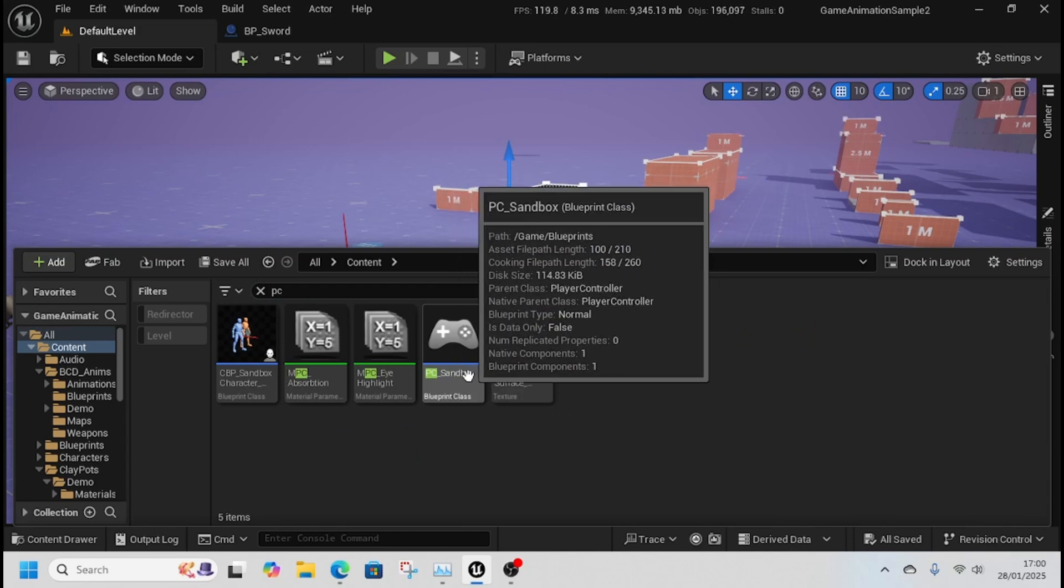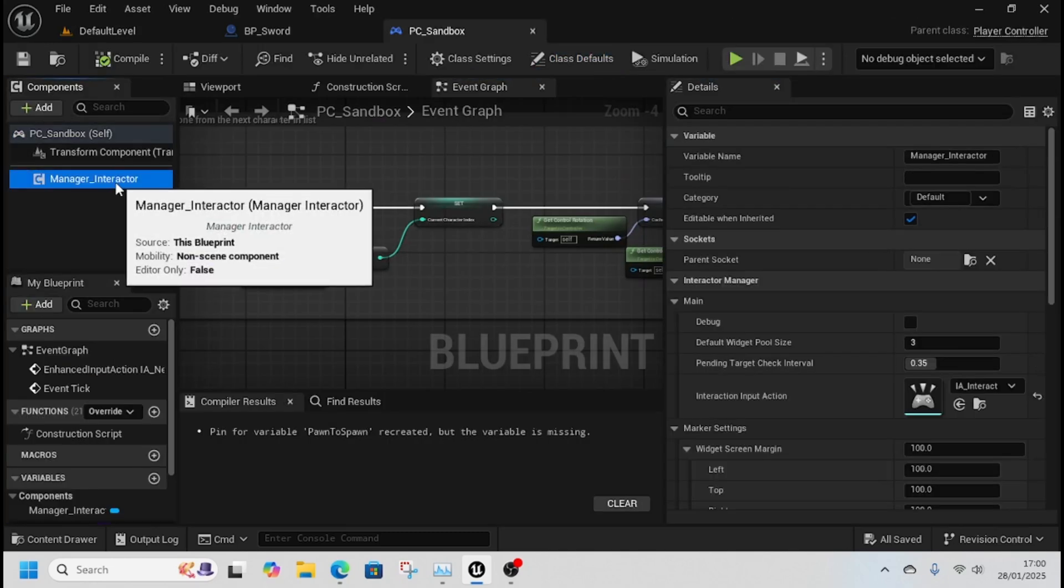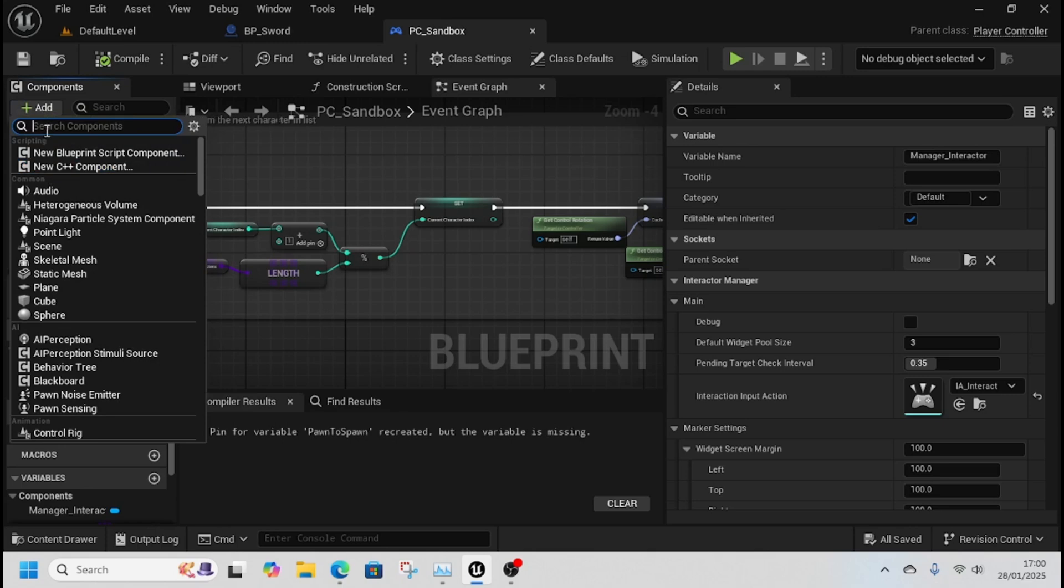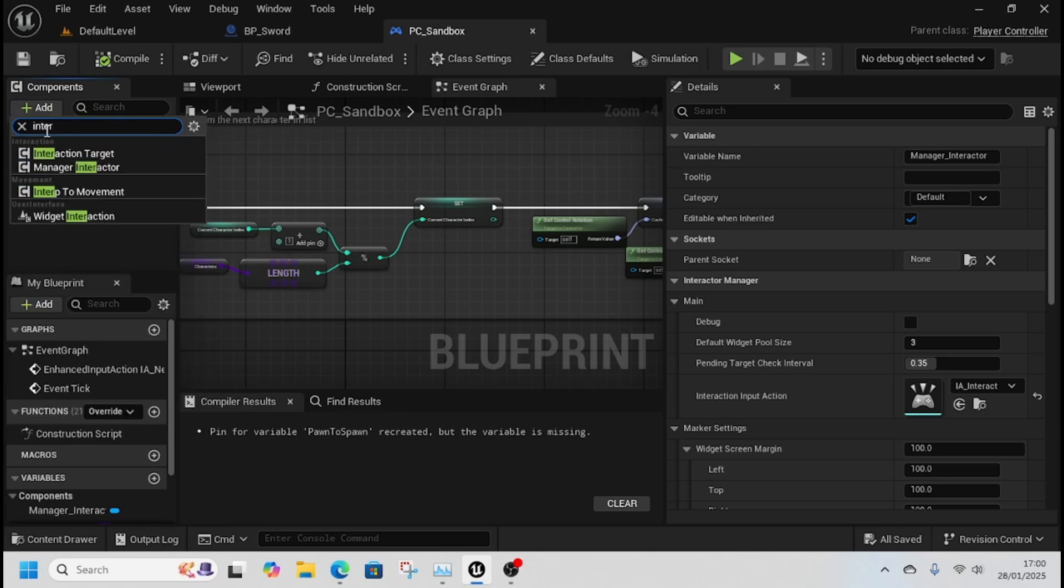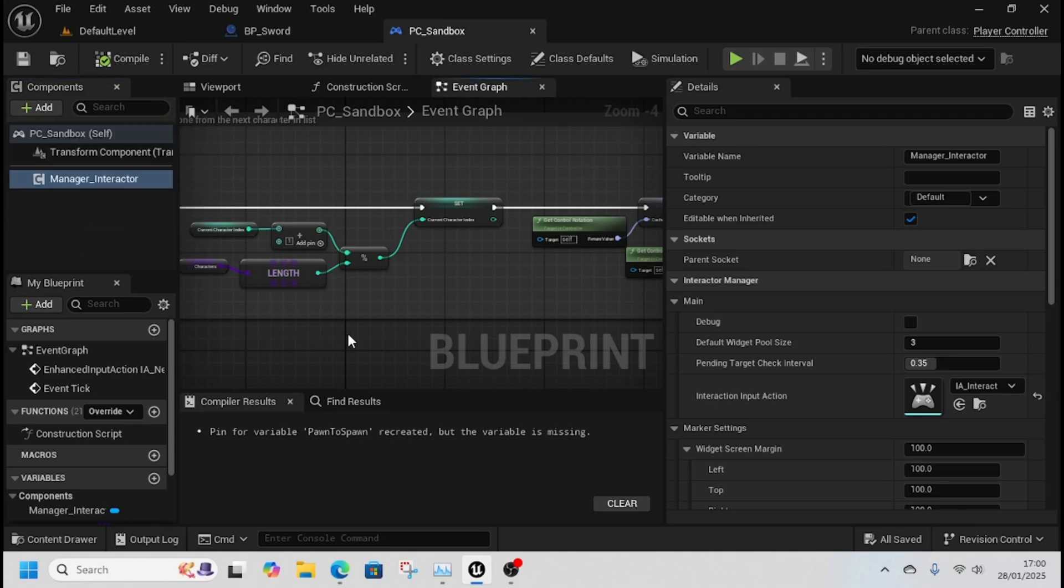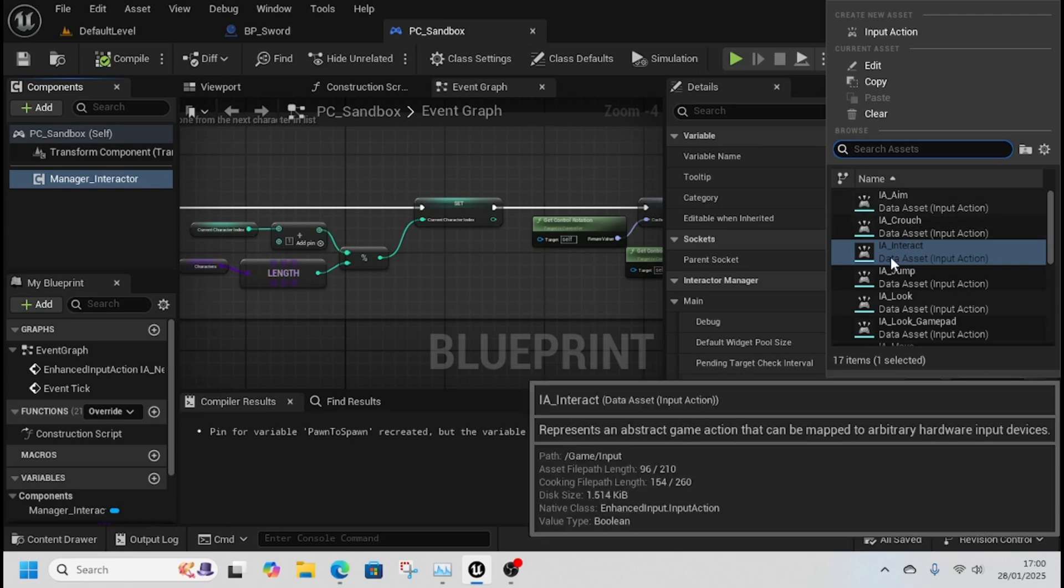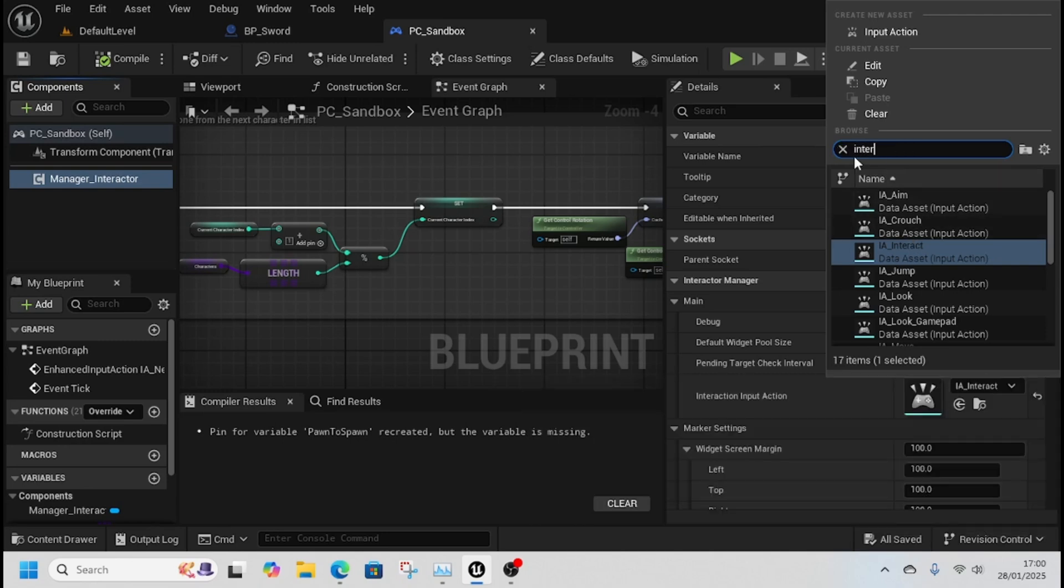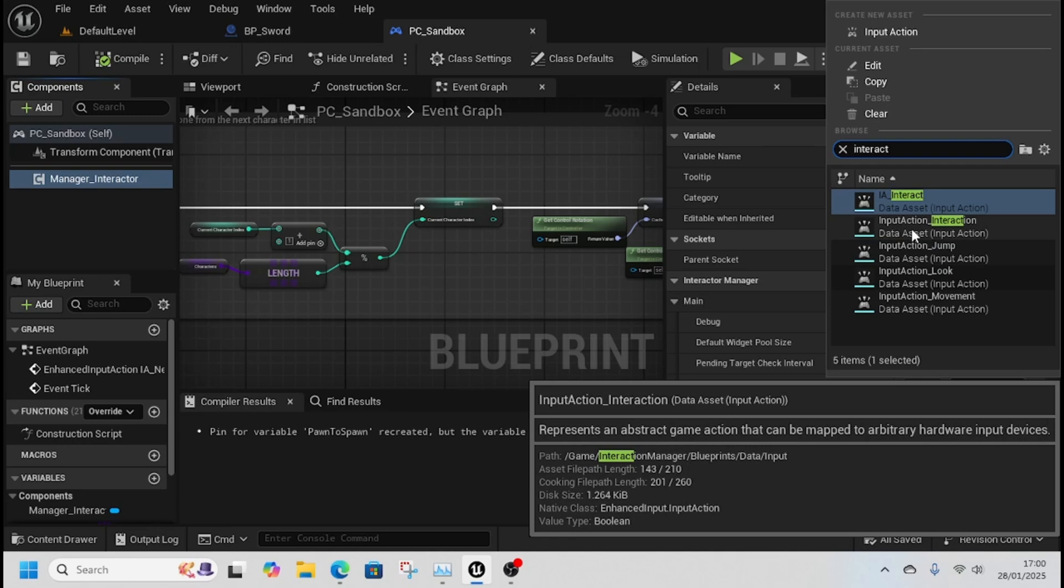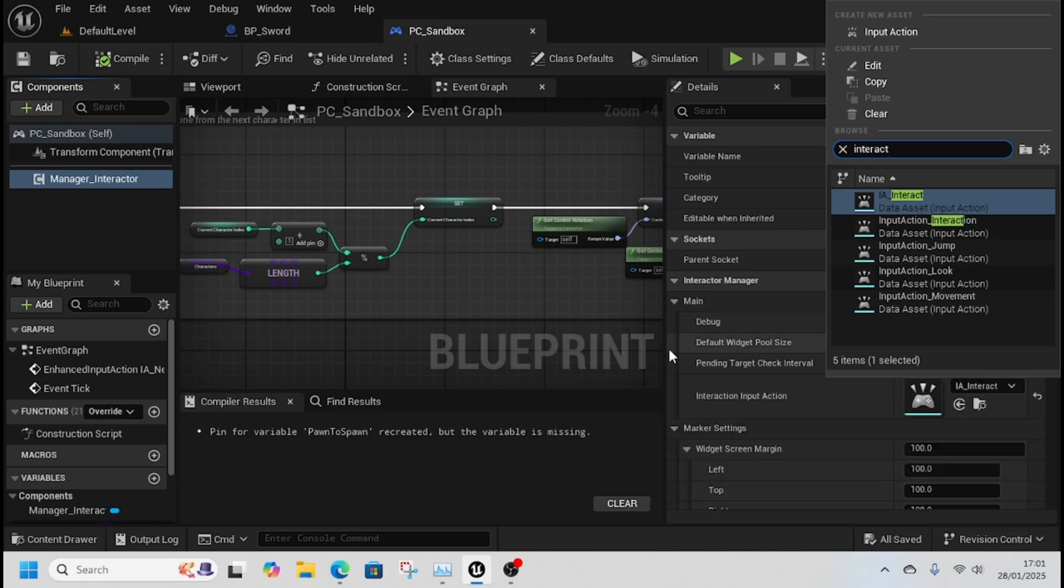Since we're in the GASP animation sample, I need to come to the PC Sandbox and add the Manager Interactor component. Click add Interaction Manager Interactor. Select it in the details and you'll see the interaction input action. You need to change this to interact - use the one already inside 5.5, not from the interaction manager plugin.